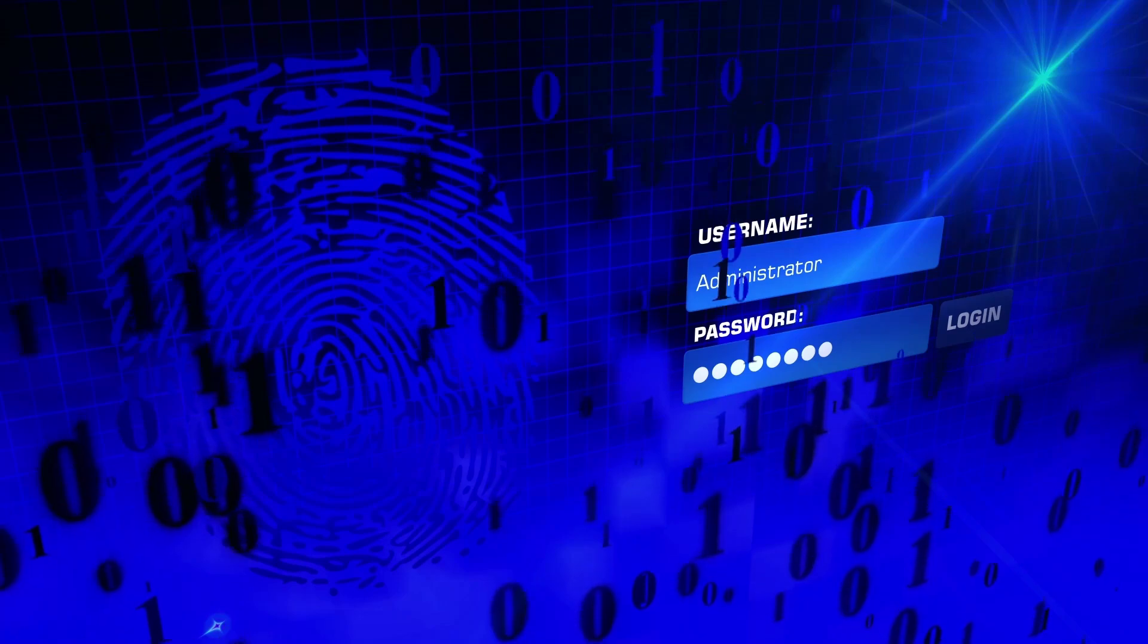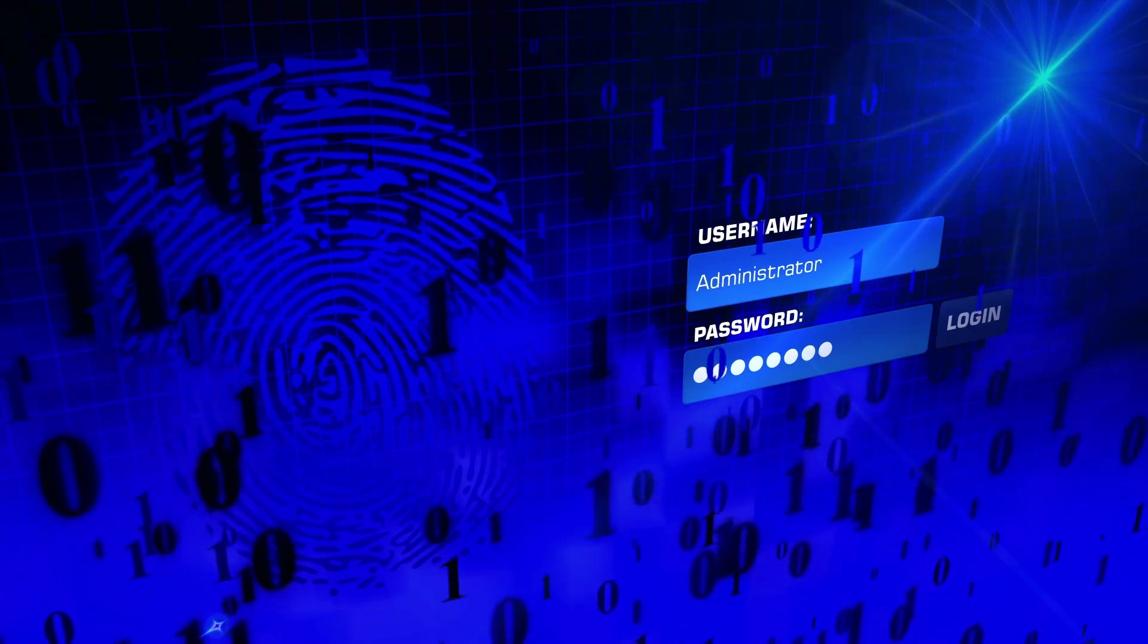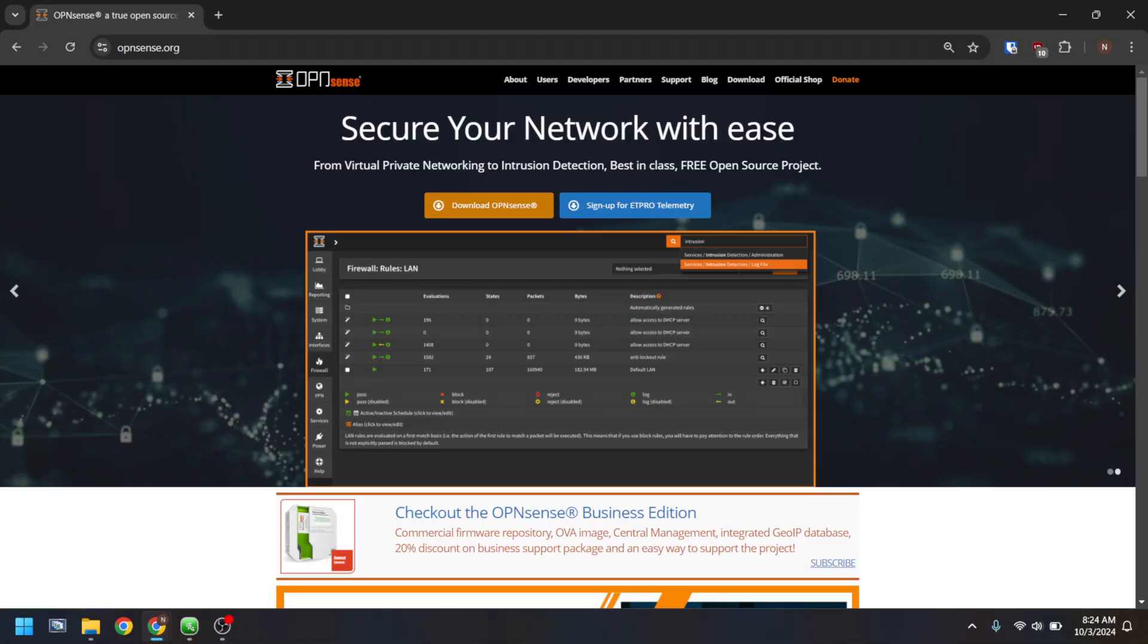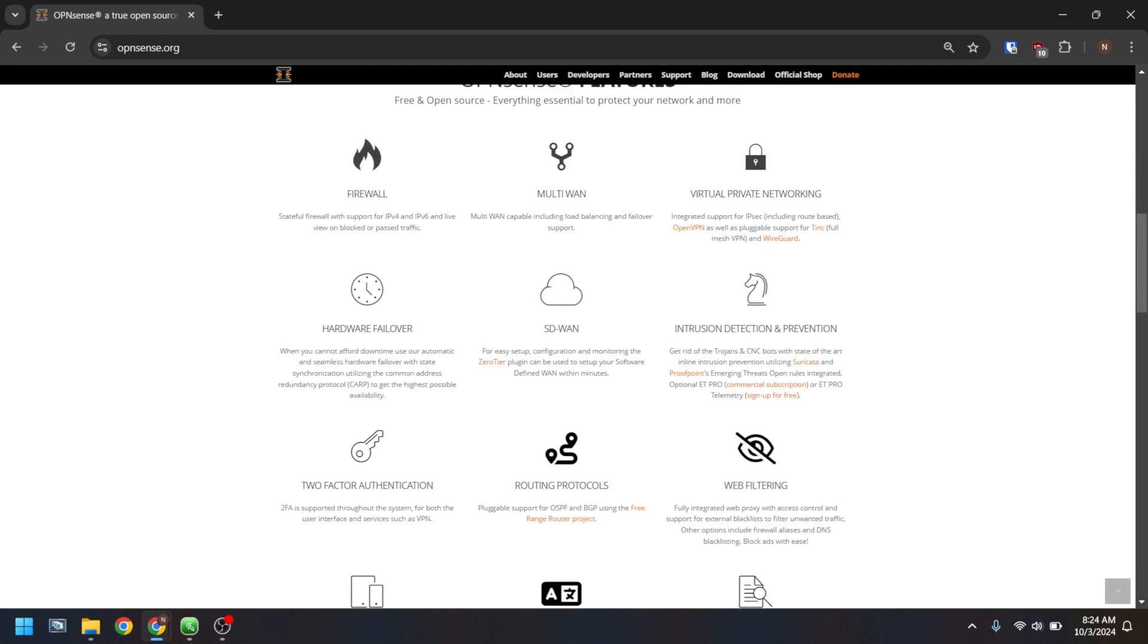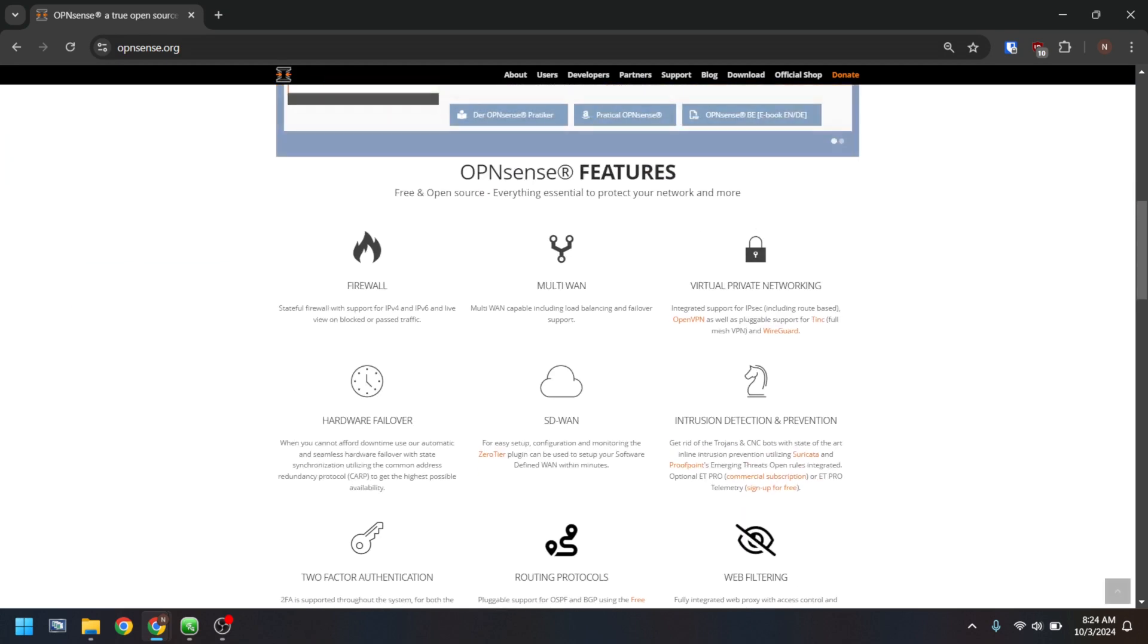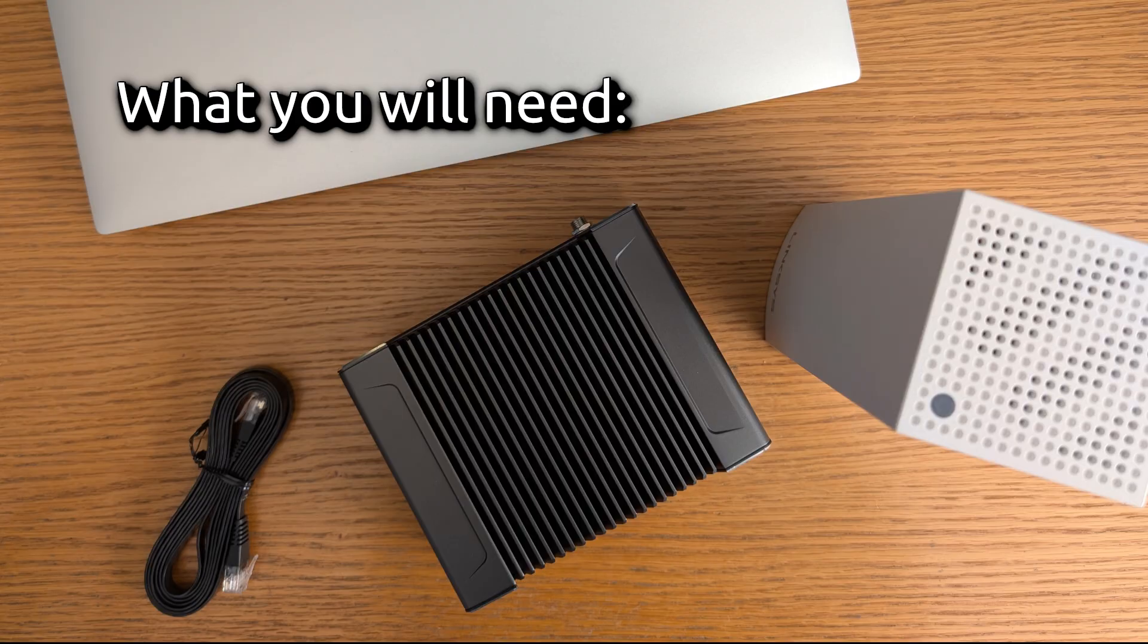How do I hook this up to my home internet modem and why would I want to do that? Well, there are a few different reasons. The most important reason is security, as OpenSense will work as a firewall between your home network and the rest of the internet. But you can also use its VPN functionality, you can use it for web filtering, and more.